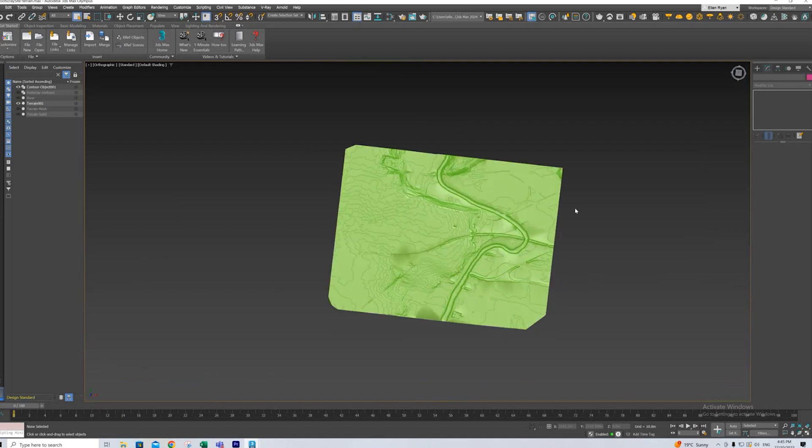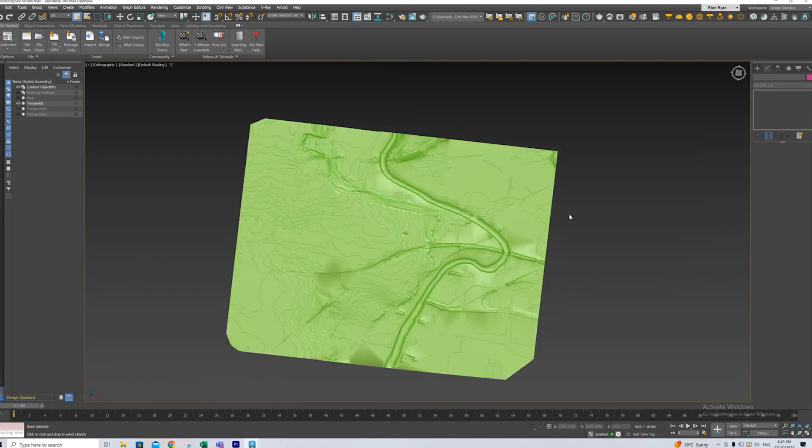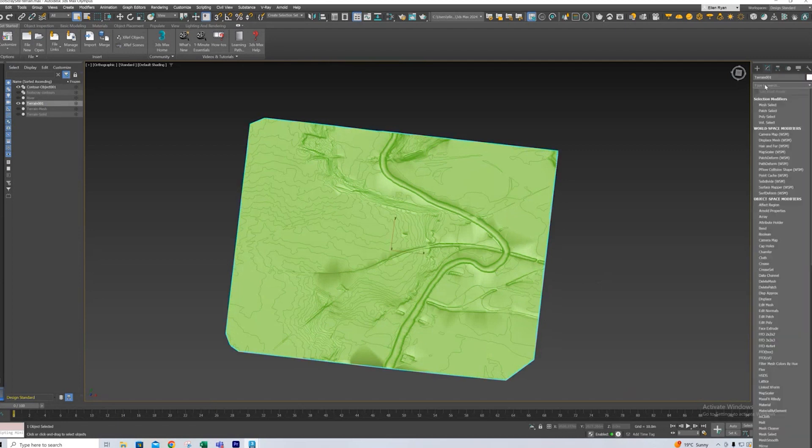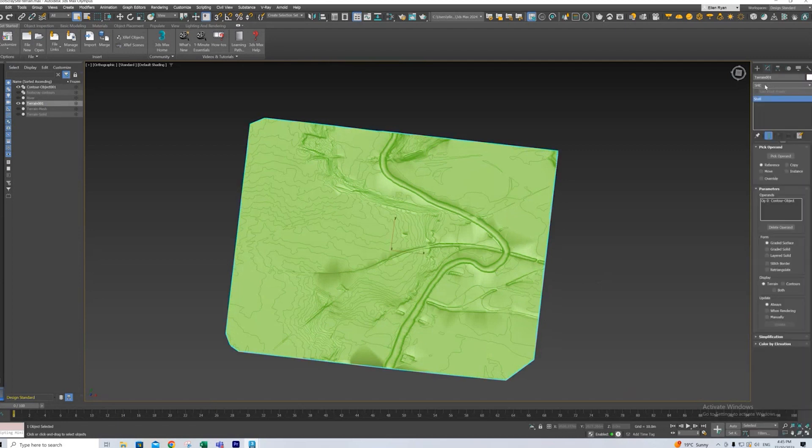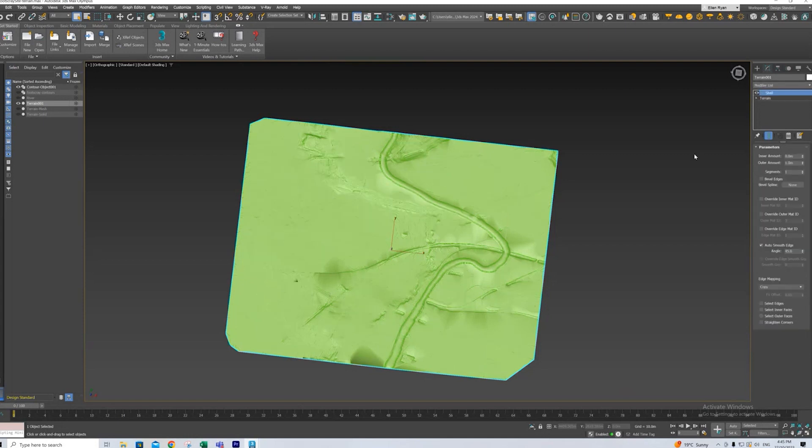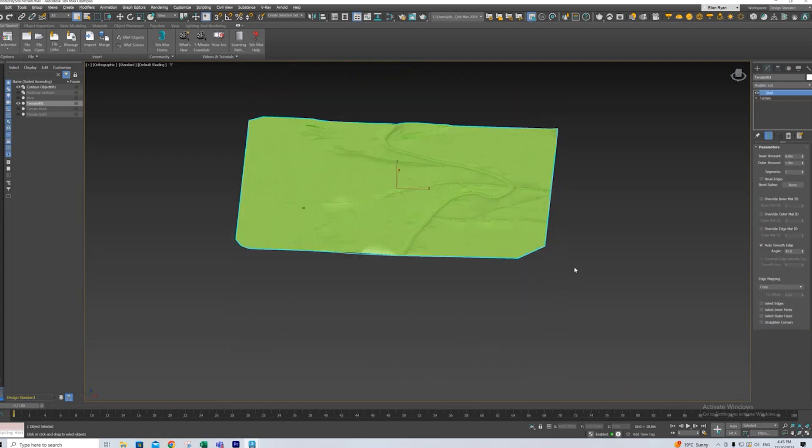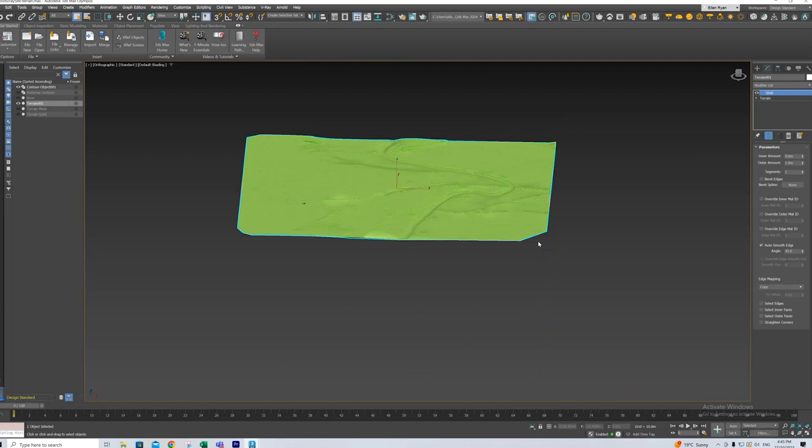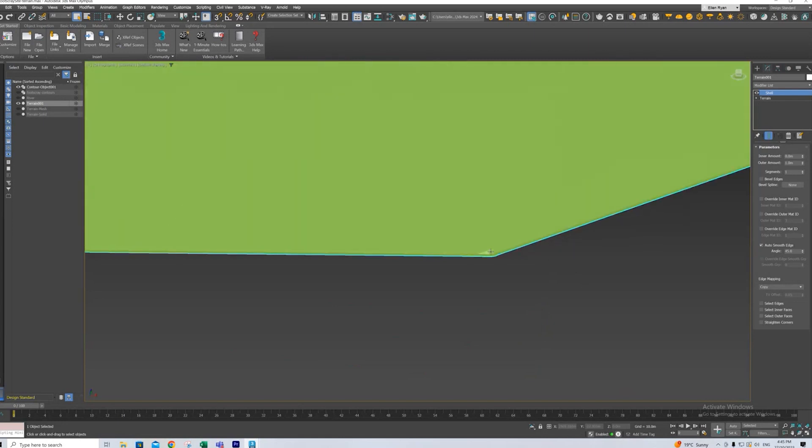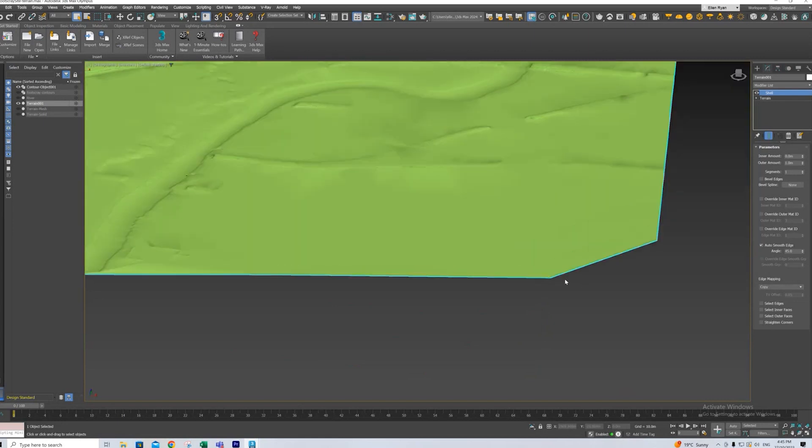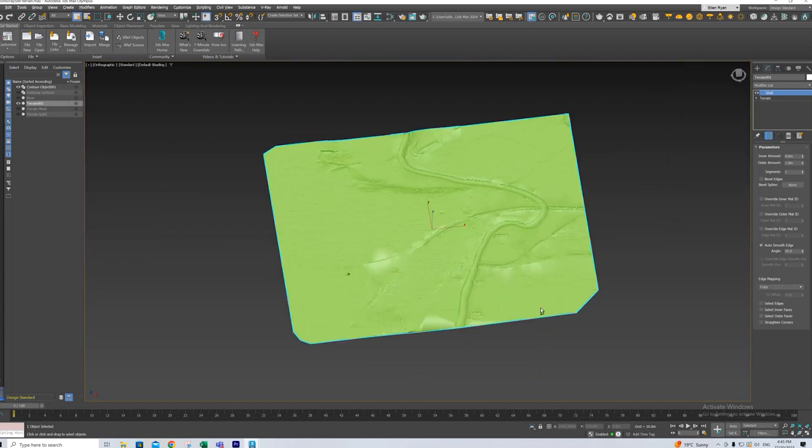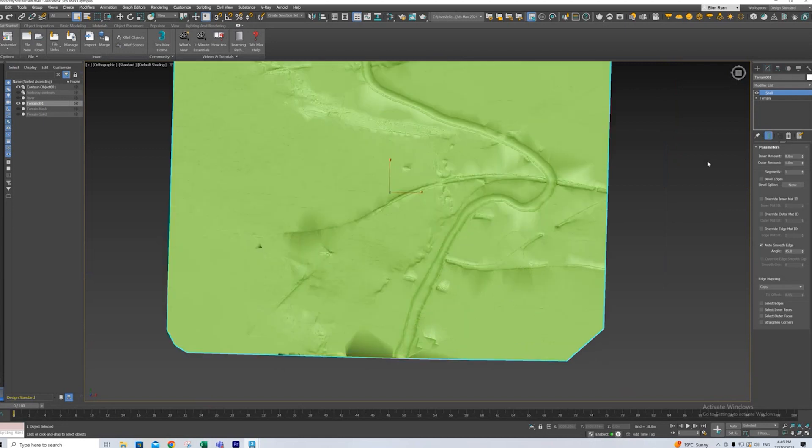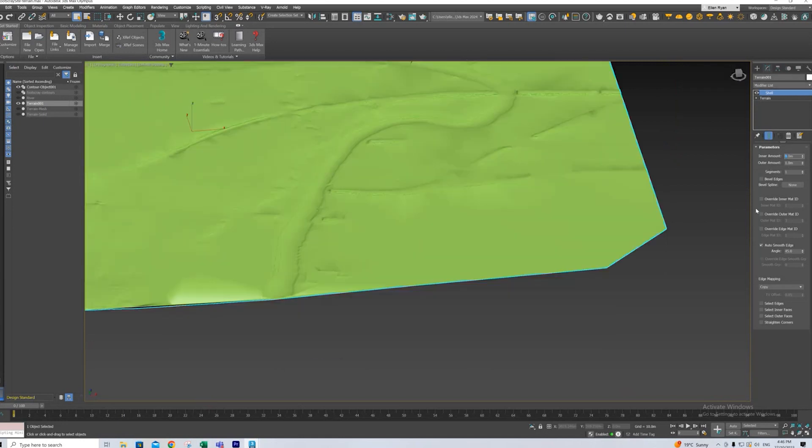So to make it easier to edit from this point out, it's quite simple again. We're just going to add a shell modifier to our terrain which will give it a thickness. You can see it has a tiny thickness now. To make sure it doesn't manipulate the terrain too much we're not going to add any outer amount.